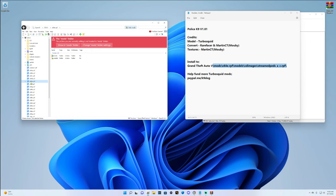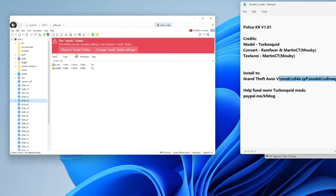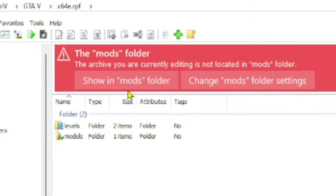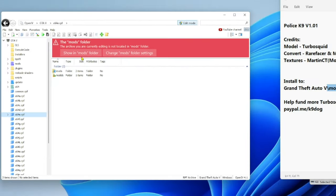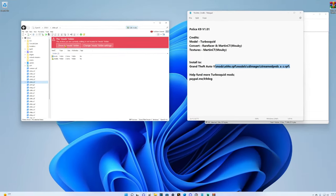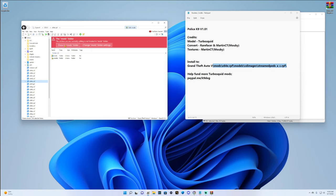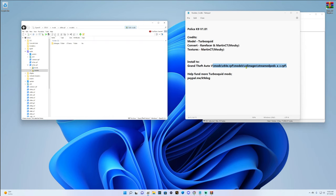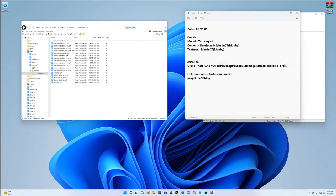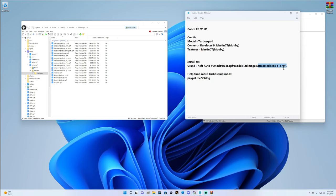You will then see a red banner pop up that says either copy to mods folder or show in mods folder. Go ahead and click either copy or show in mods for whichever one it says. Then the next one we're going to want is models/cdimages, and then the last one we want is streampeds_a_c.rpf.